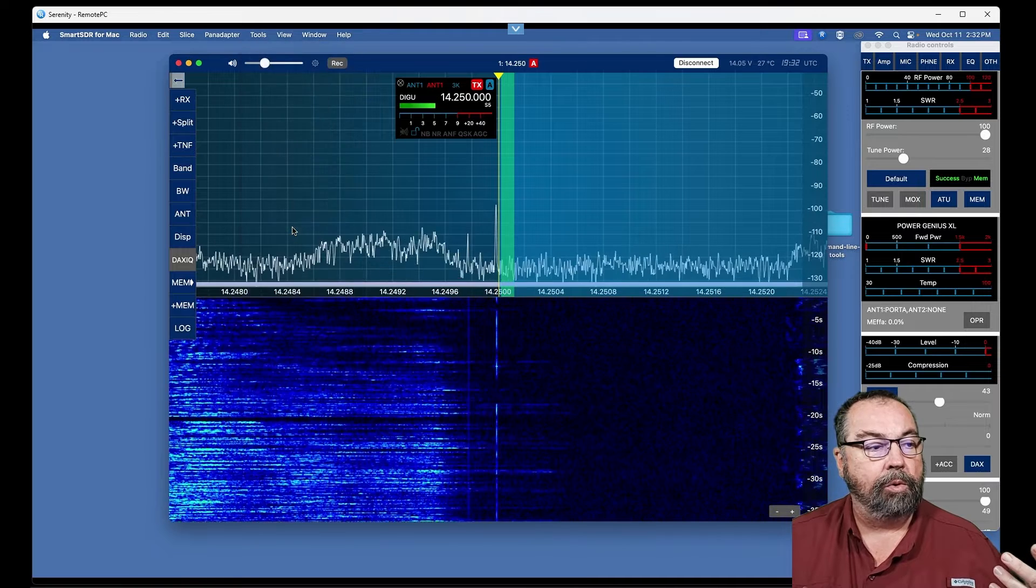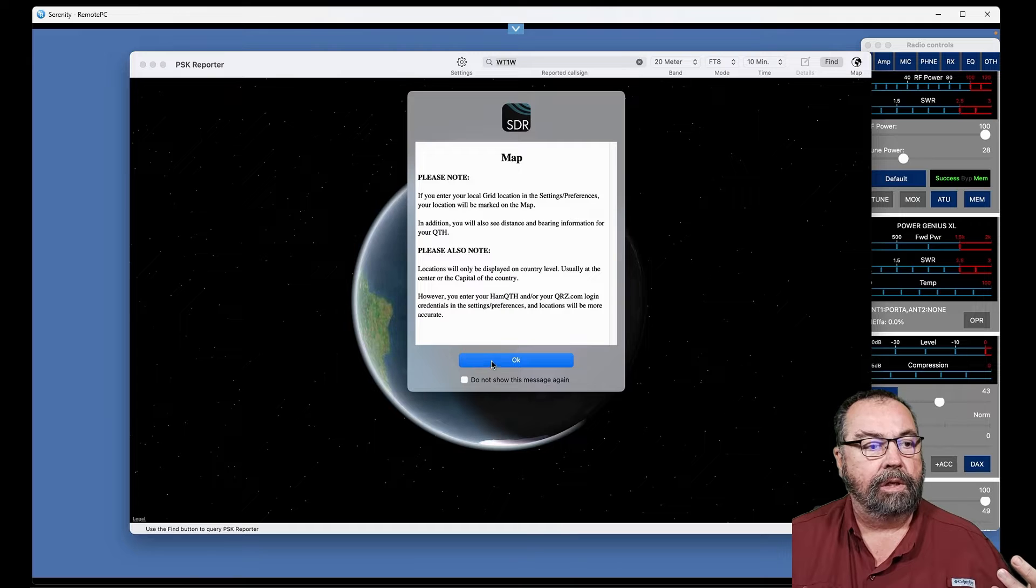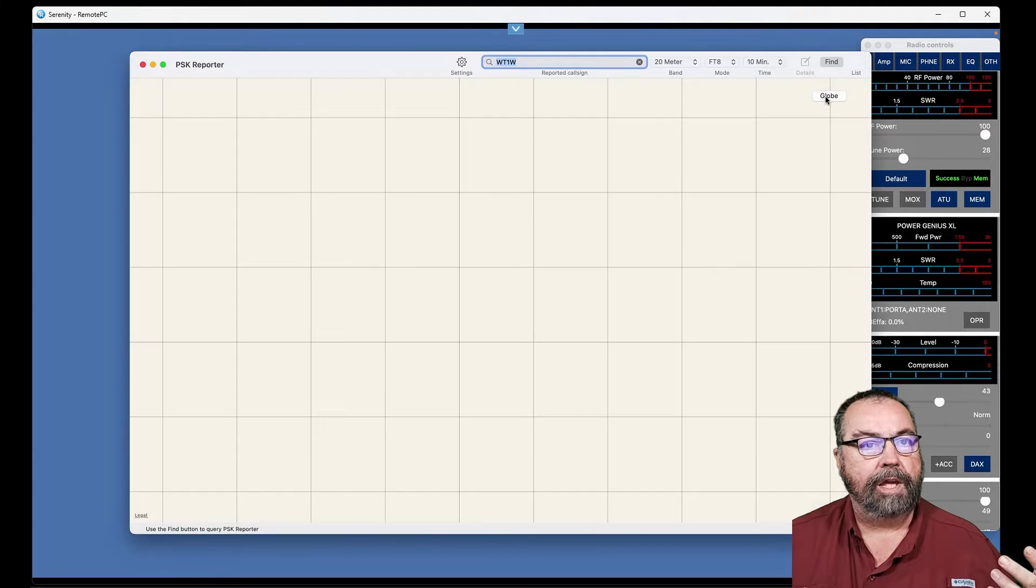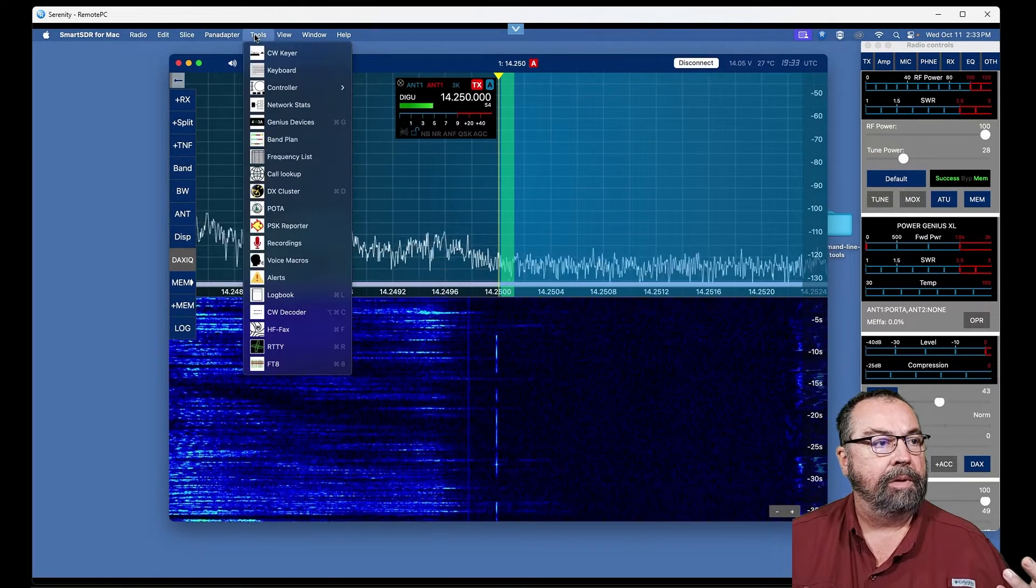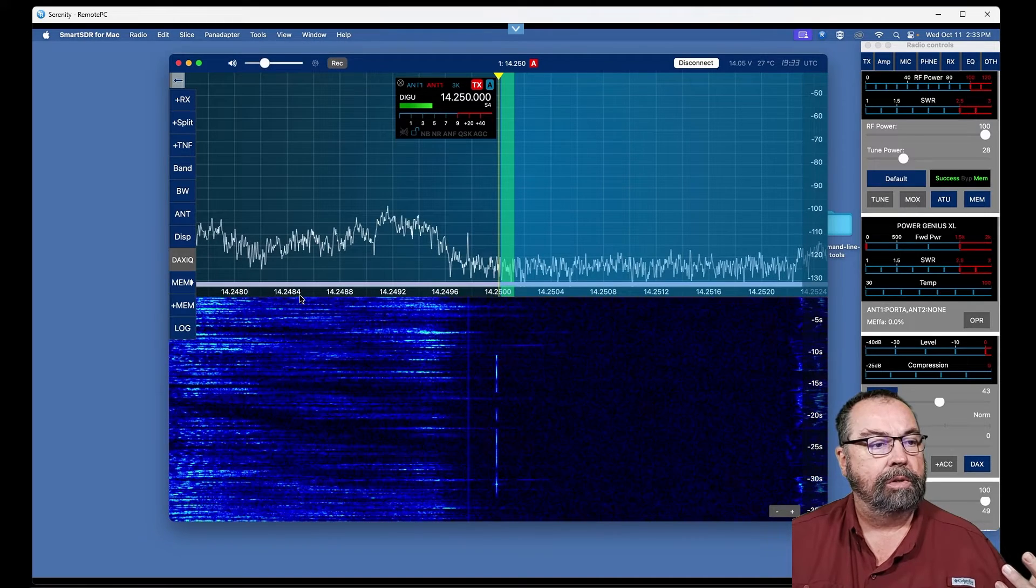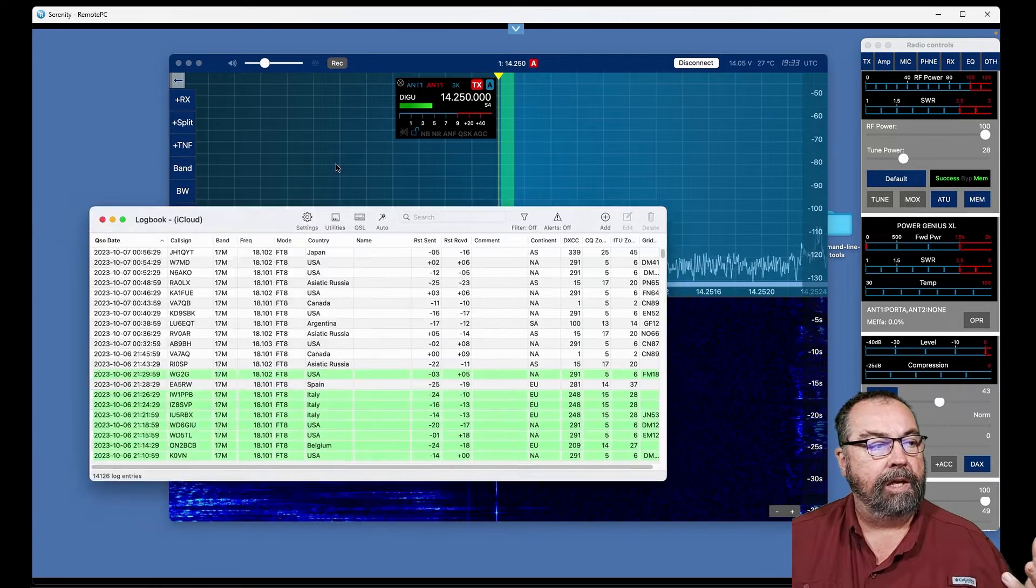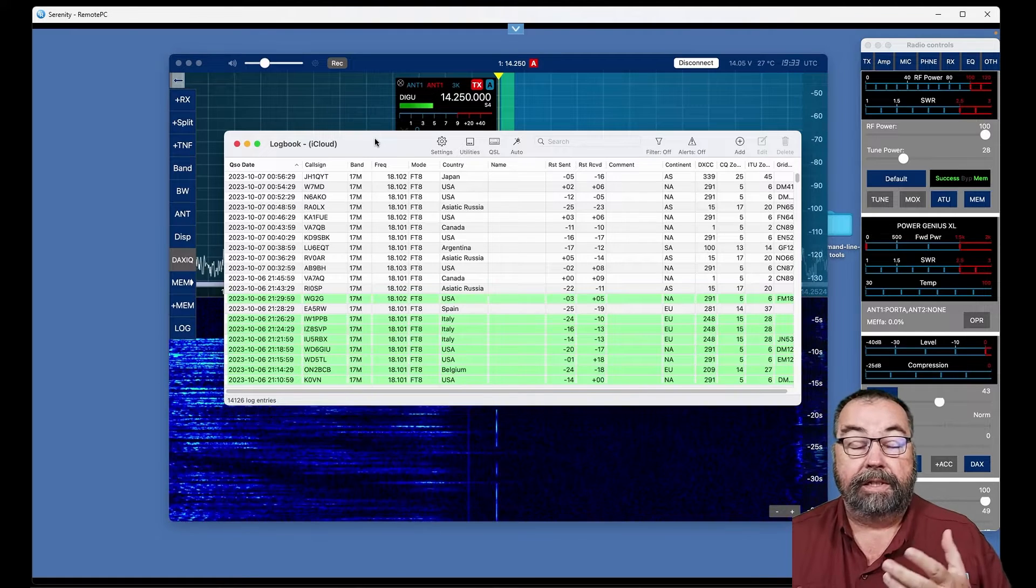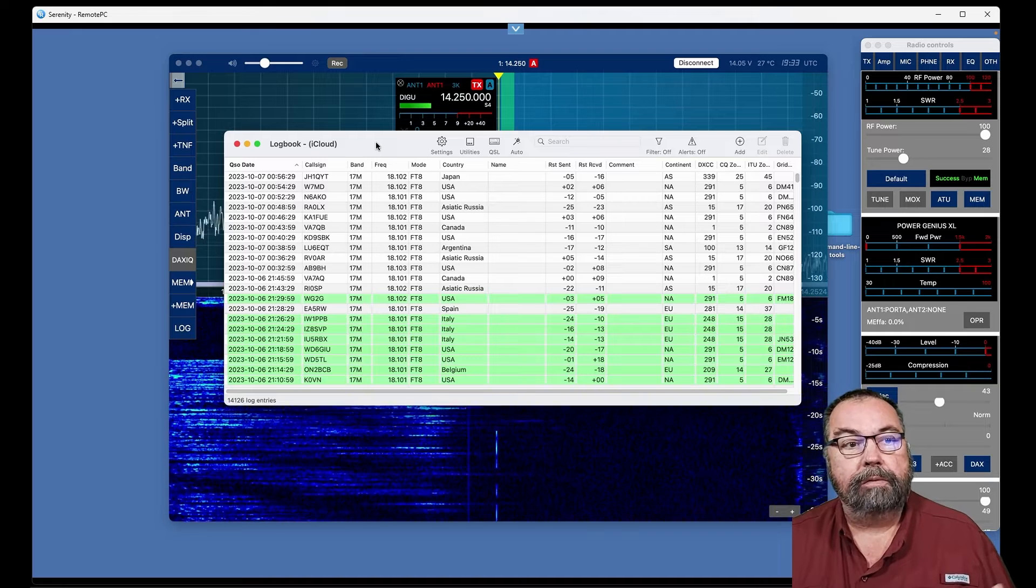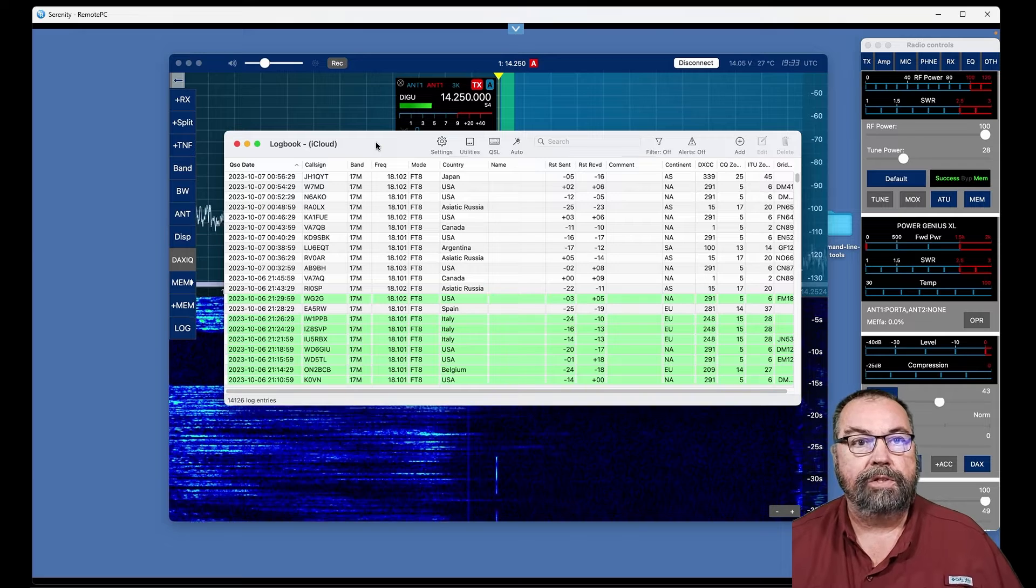PSK reporter built in, and you can bring this up either in a globe view like so, or you can use the flat earth map view like that, and you also have another key feature, and that is you have a logbook built into Smart SDR for the Mac, and the neat thing about this version is it will save your logbook data to your iCloud account. So if you're a Mac user, you have an iCloud account, and this can save your logbook and make a backup copy in iCloud, so that's an excellent feature. You have a backup copy.